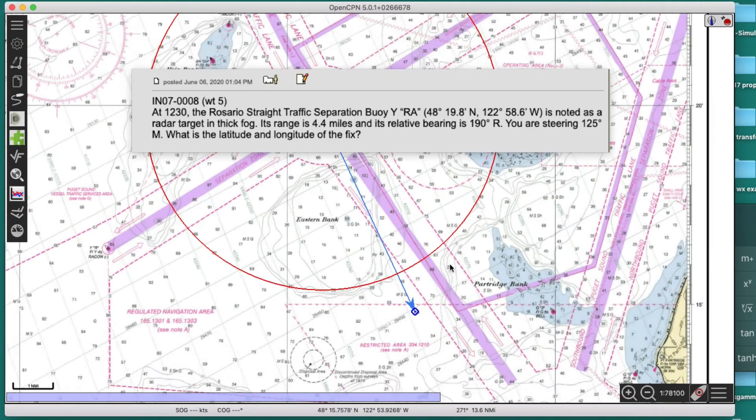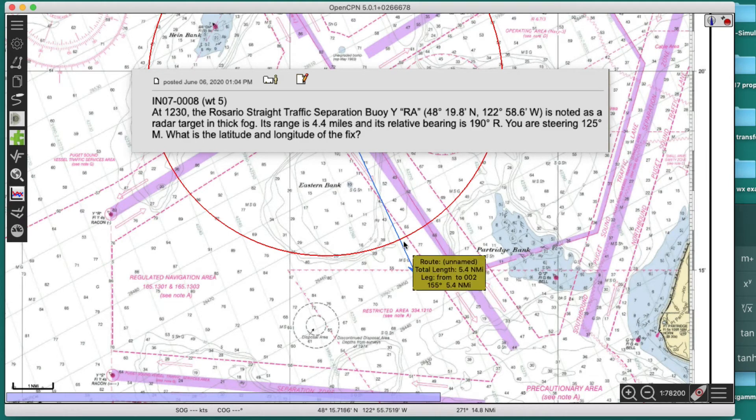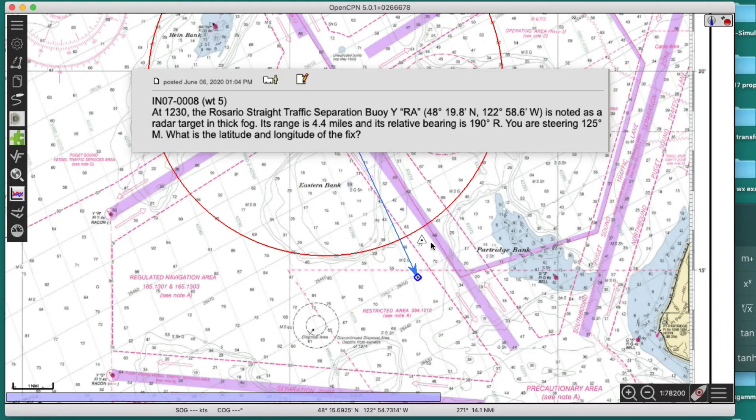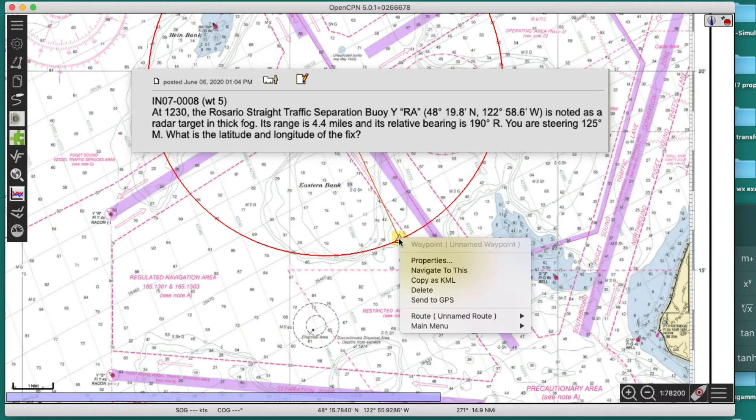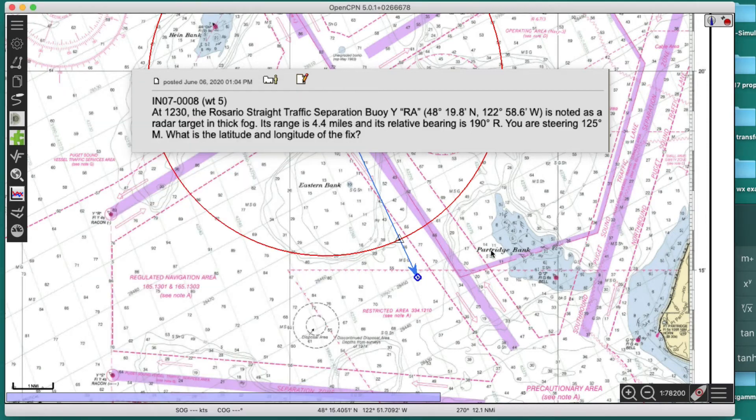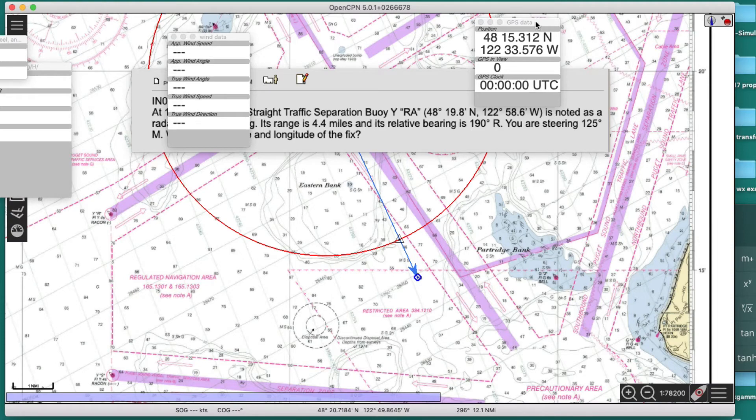That's your answer right here, this latitude and longitude at this point. The easiest way to do that is you just drop a mark, go there, and then you can ask for the properties of that mark, and then you would get the latitude and longitude that way. There's other ways you can do it, you can use these dashboards.